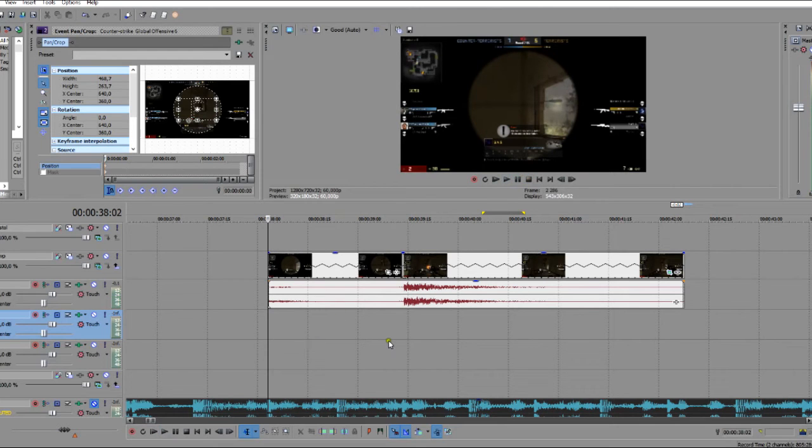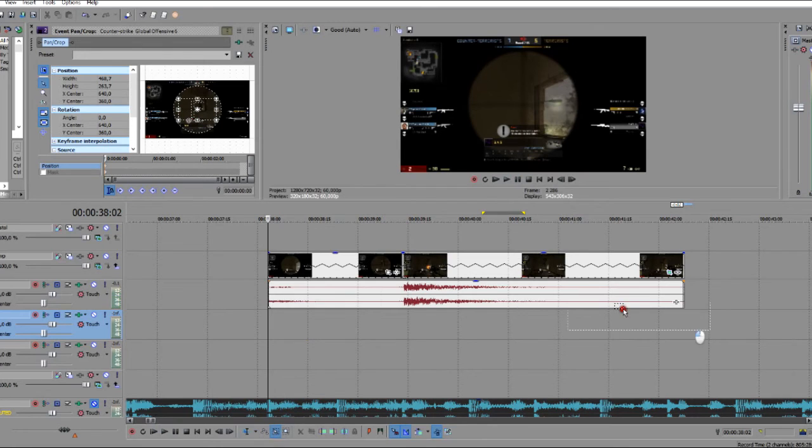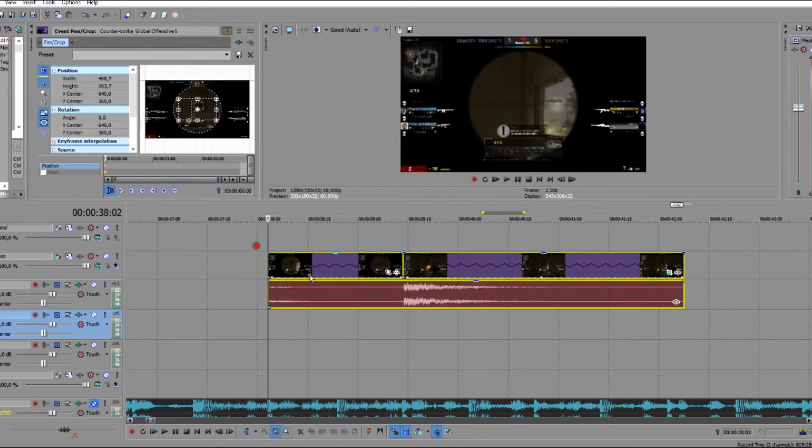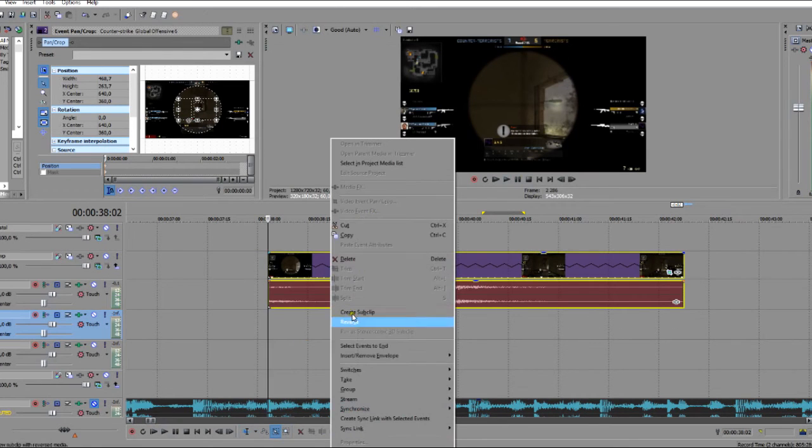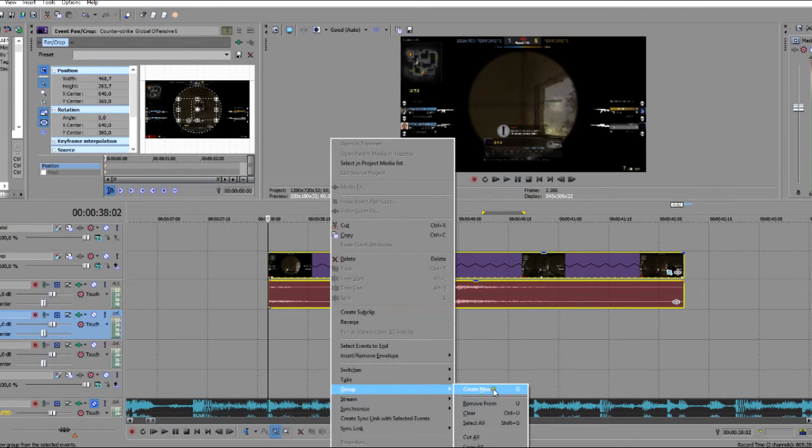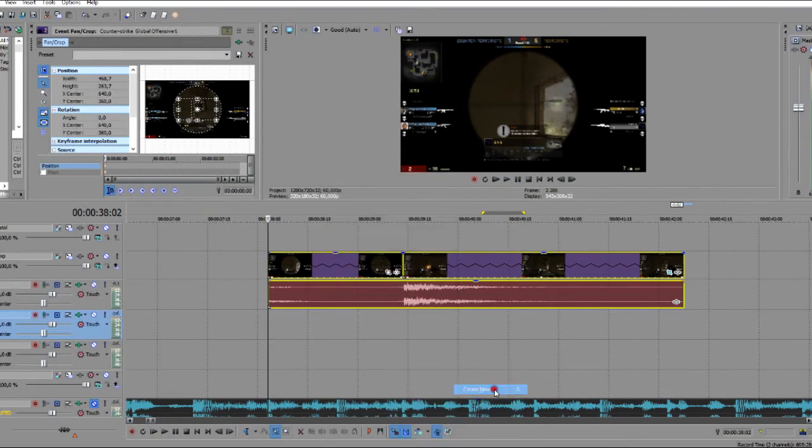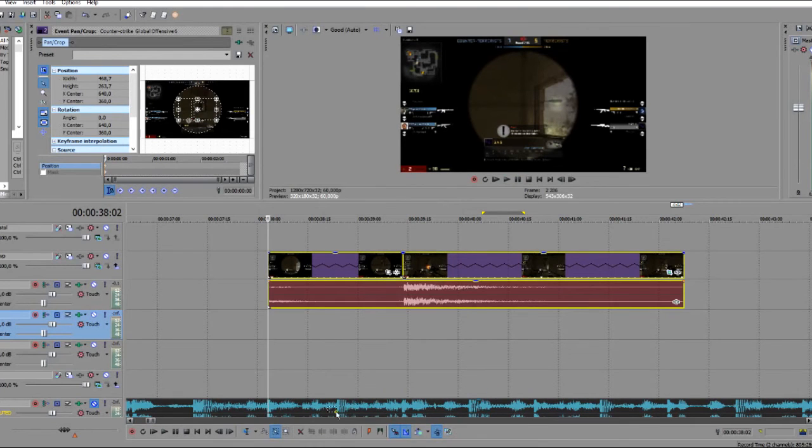So we've got some different kind of clips. So we'll select, get the selection tool, select all of that, right-click and create new. We'll save that.